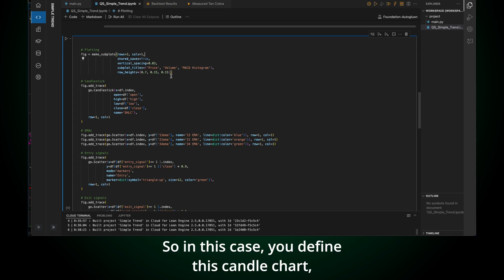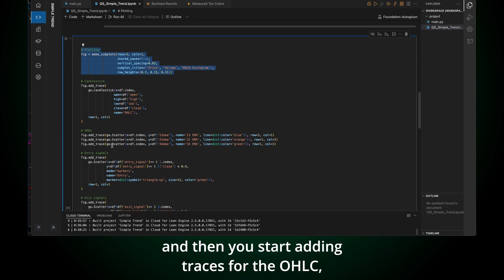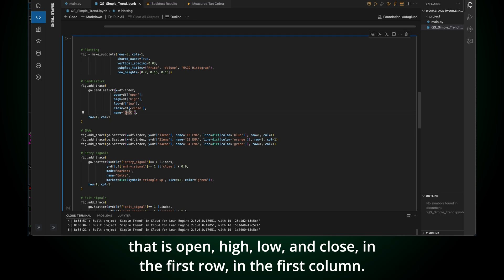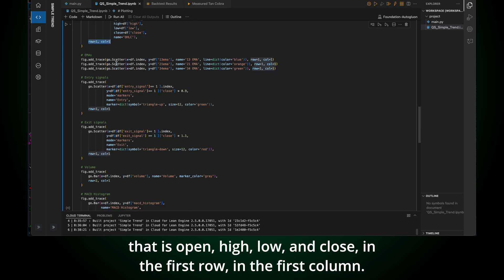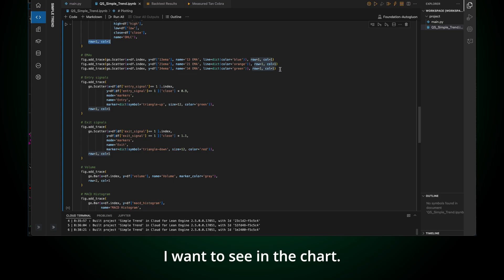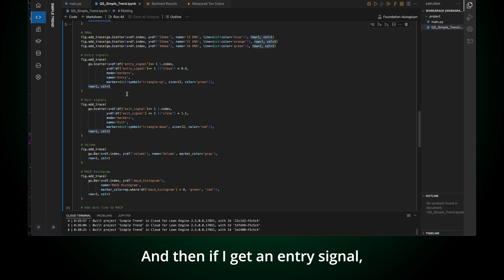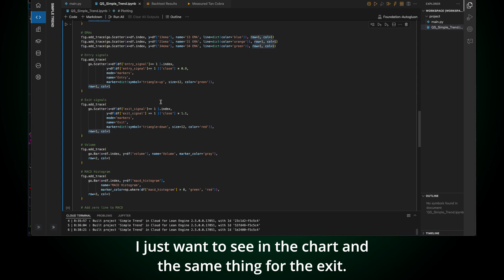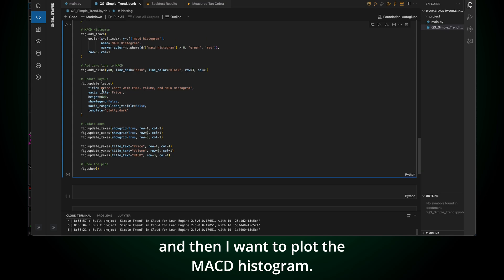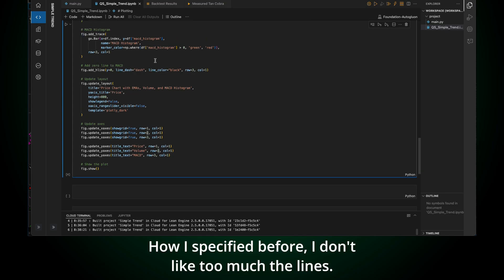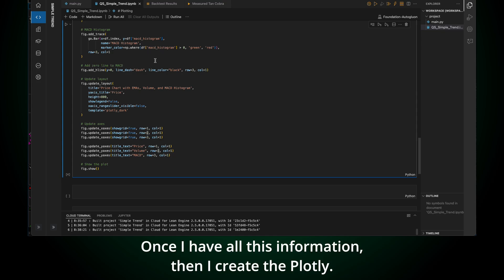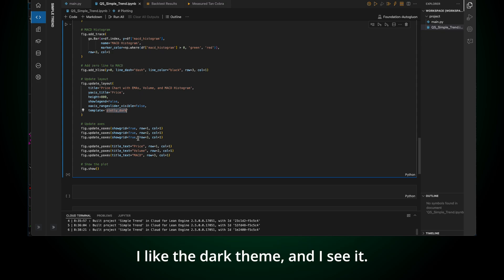And as you can see here now, this is the Pandas, originally from QuantConnect, I'm going to get the close, high, low, open, volume. But then I'm going to create these three EMAs, and then I'm going to calculate the MACD. Something that I want to do here is define if the histogram is positive or negative. In this case, it's going to be above zero or below zero. And also, I want to define if it's stacked. You can see here if I have an entry signal or an exit signal. Once I have all these, well, I want to plot that.